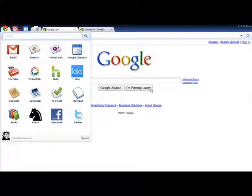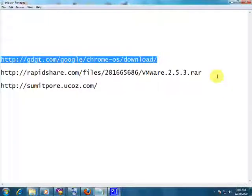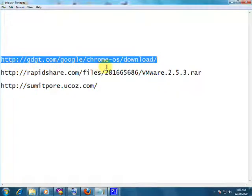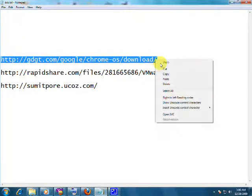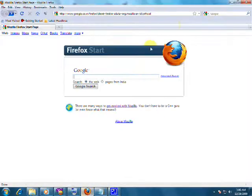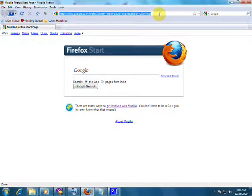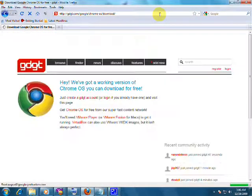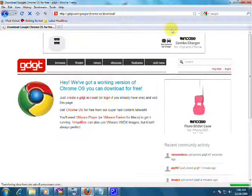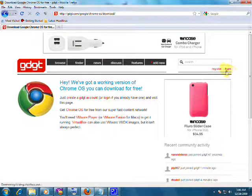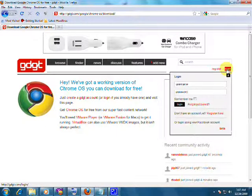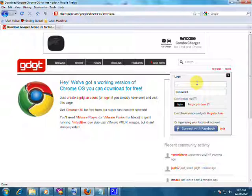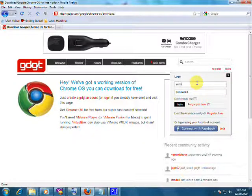The first one we will get at gdgt.com. Type this address at your address bar and hit enter. After opening the page, first you will have to register or login. If you have your account on Facebook, then you can directly login through your Facebook account too.